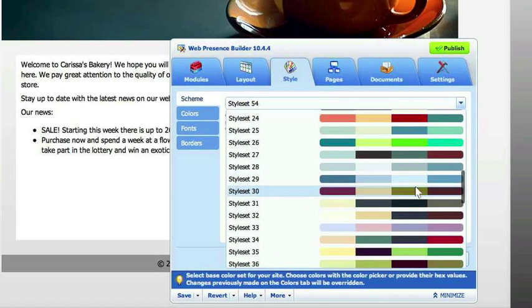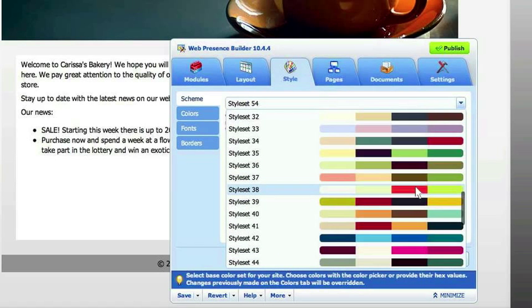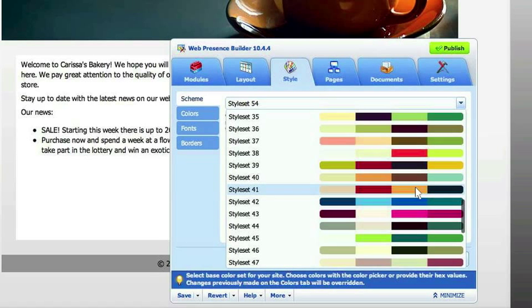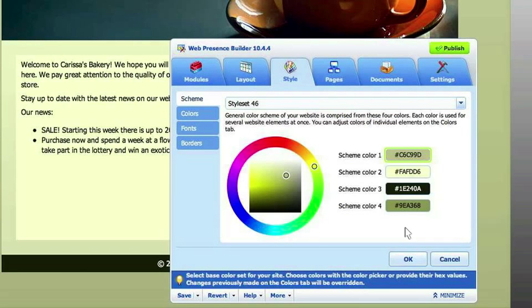However, if you do want to, you can change them. I'm going to go pick this one — it changes instantly. Any change that you make is a live update. You don't have to hit save and refresh or anything like that; it automatically posts it for you, which is amazing.